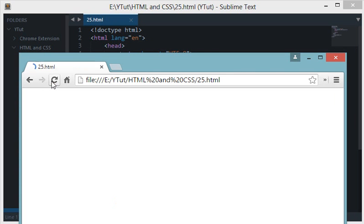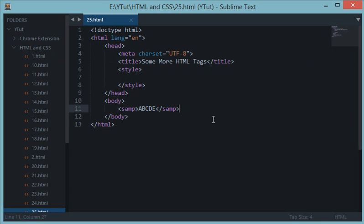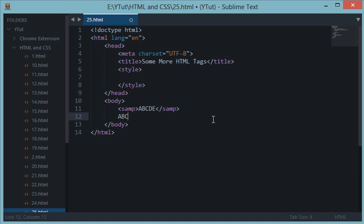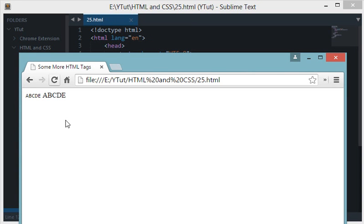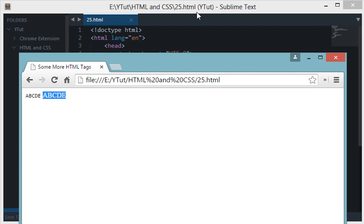If I reload this now, you can see if I create some normal text versus the sample text, you can see the difference in the font and font size as well. Pretty much you could do this with CSS.